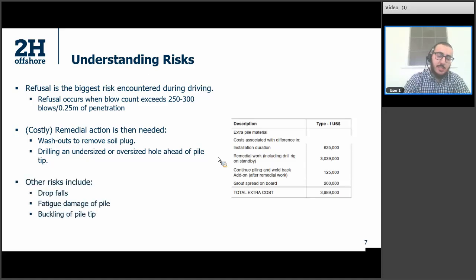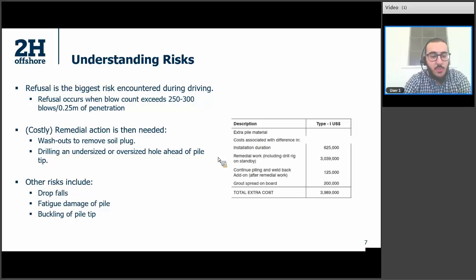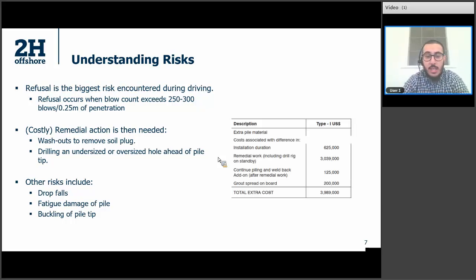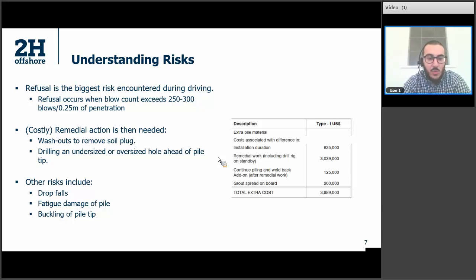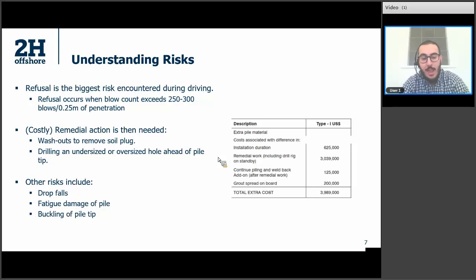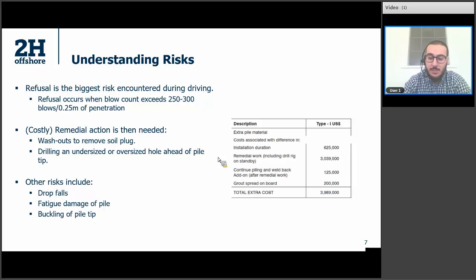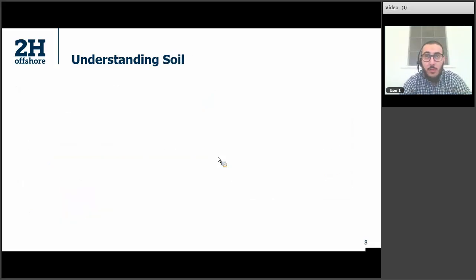We have other risks, but these can also be managed during the planning stage. One risk is drop falls — it's when the pipe goes through a zone of low resistance and suddenly drops very quickly. Another is fatigue damage of the pile — as we're hammering, we're accumulating fatigue damage, so it's essential that driving fatigue damage is assessed. And also buckling of pile tip, which could happen in challenging soil — something that could be assessed on a case-by-case basis.